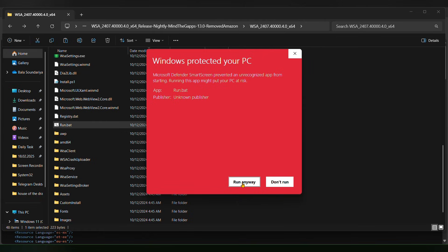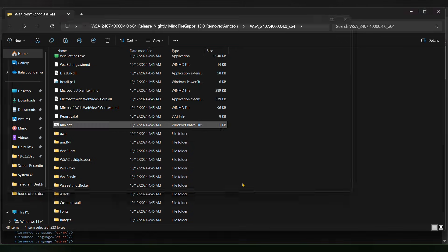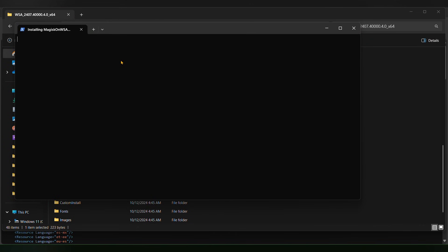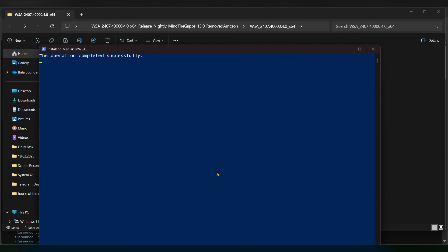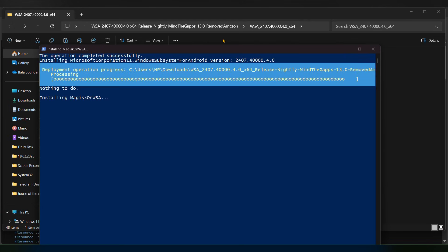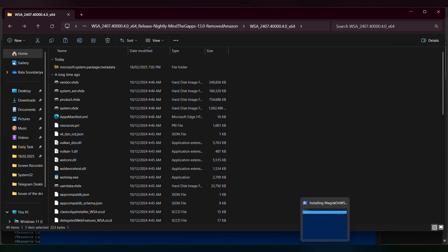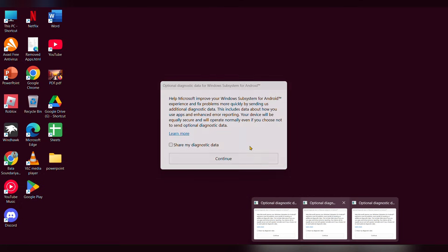Click 'Run anyway'. This page will appear — wait a moment. Once all is done, this page will be shown.